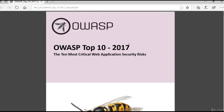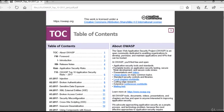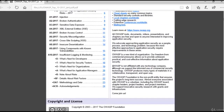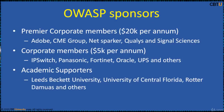This is the OWASP Top 10 2017 document. It contains the 10 most critical web application security risks. We are going to cover this in another session. OWASP sponsors include premier corporate members like Adobe, Netsparker, Qualys, and others.